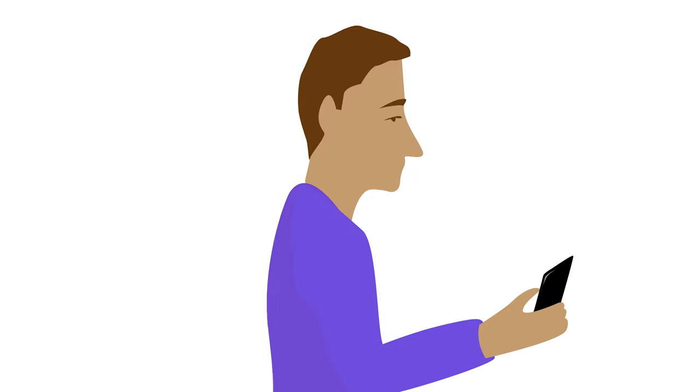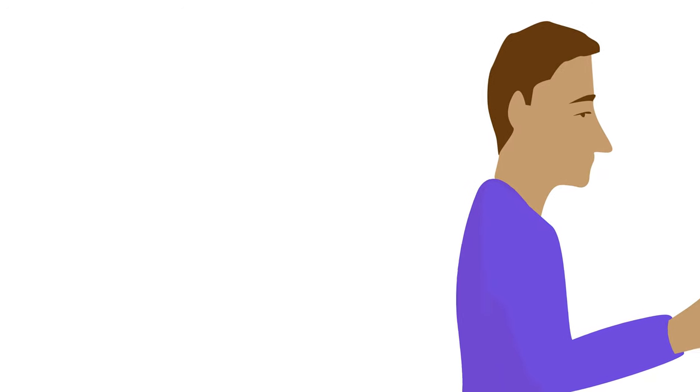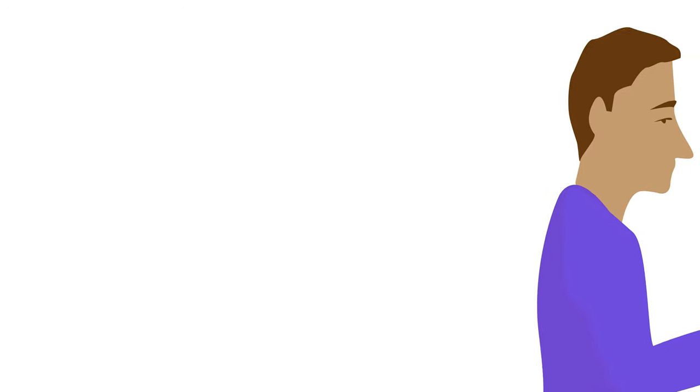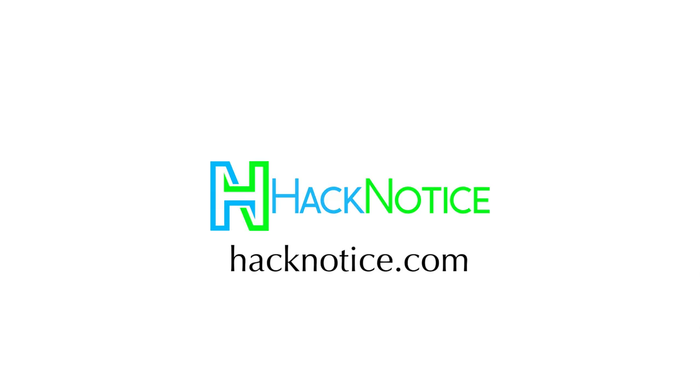When it comes to your digital identity, have peace of mind that it's secure and that you know what to do if anything goes wrong. Go to hacknotice.com and sign up today.